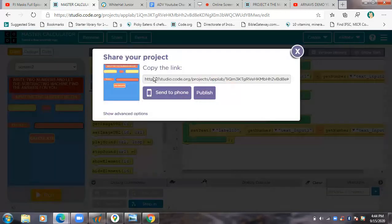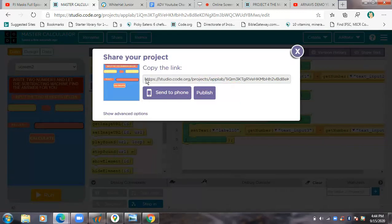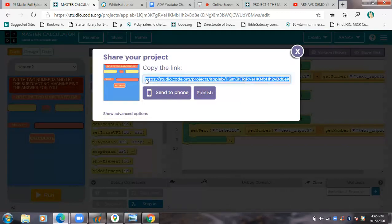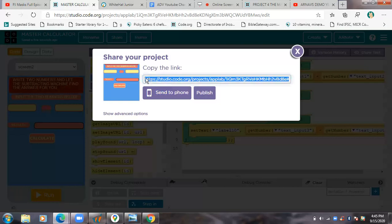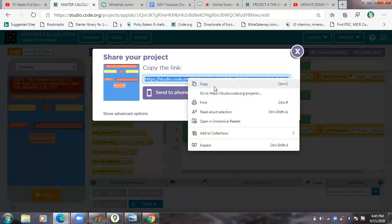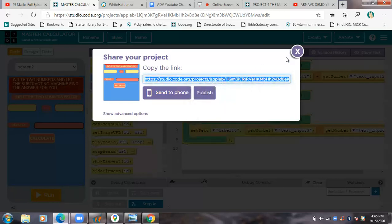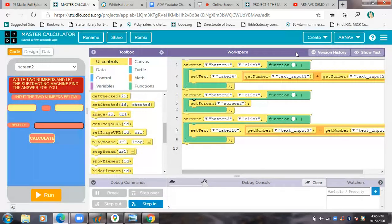And see, I had renamed this to Monster Calculator, otherwise it would be like untitled project. Then I saved it and then you can just click on the link over here, just click on it and it will copy. Like you have to click on it and then you have to copy it.